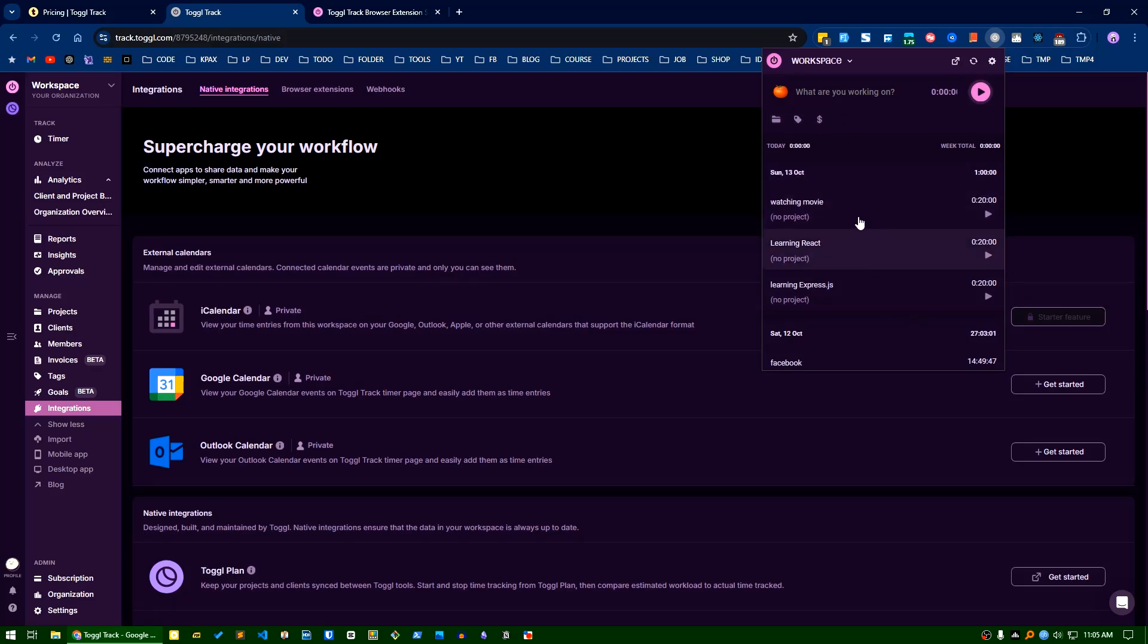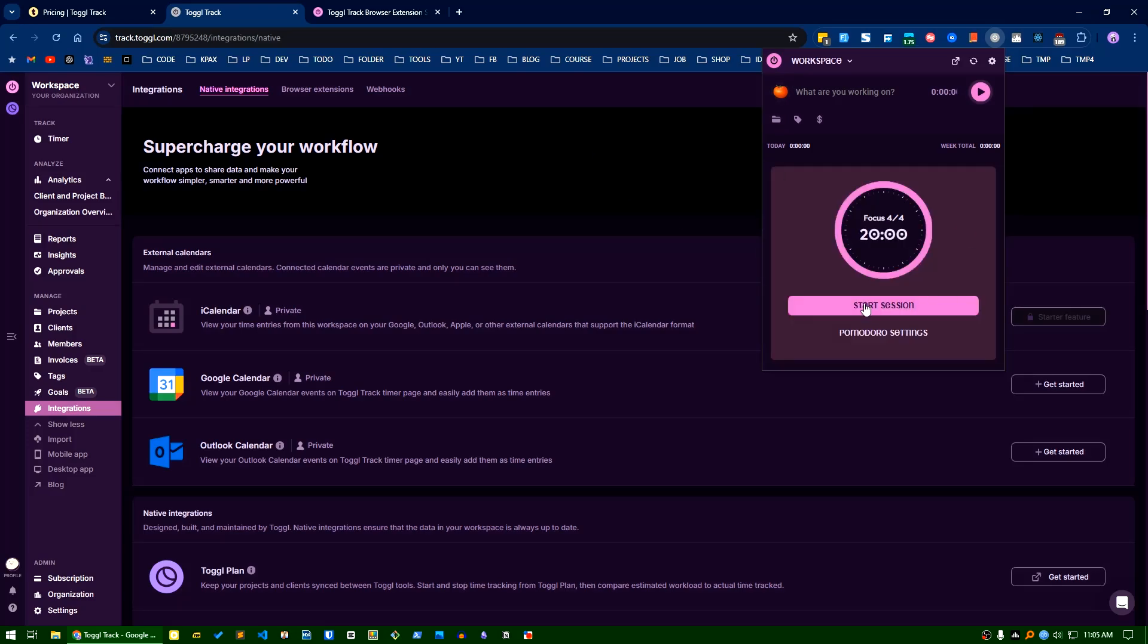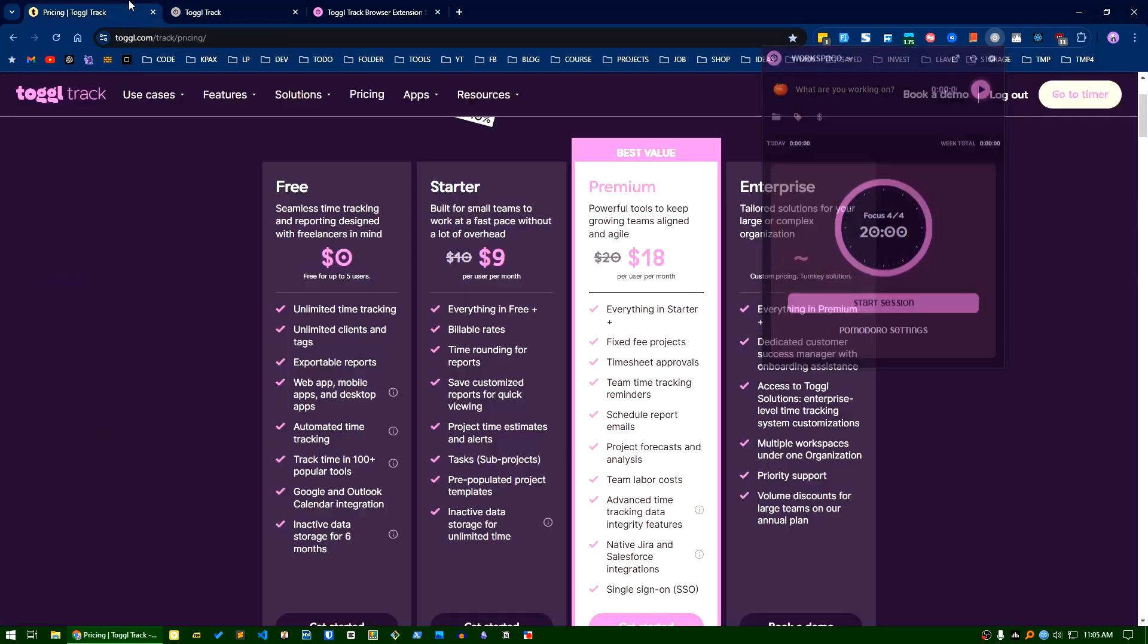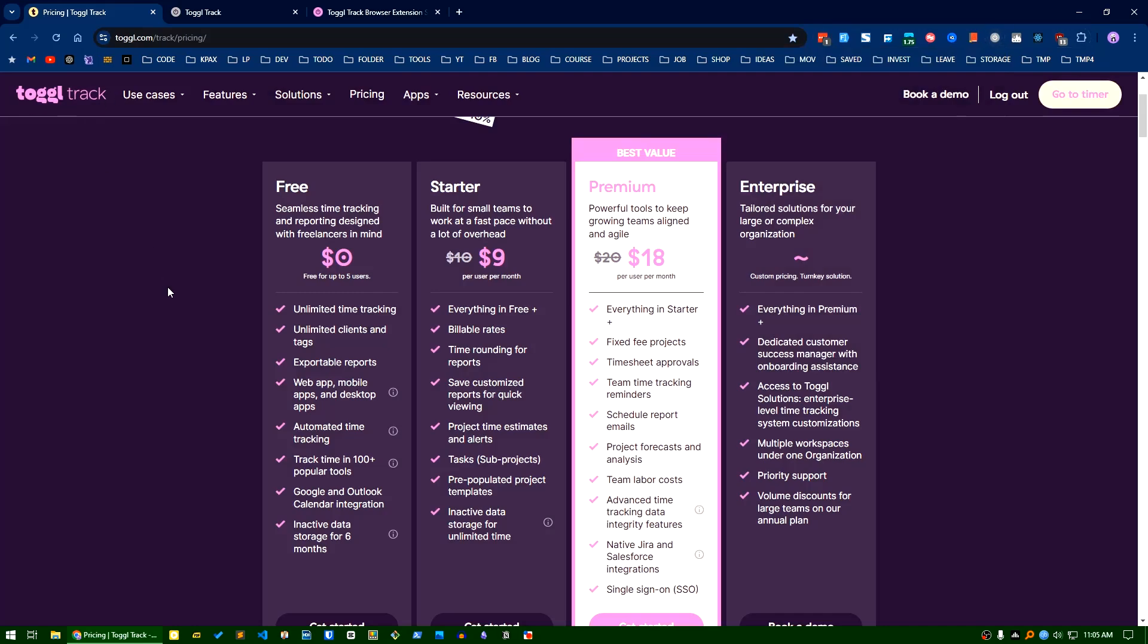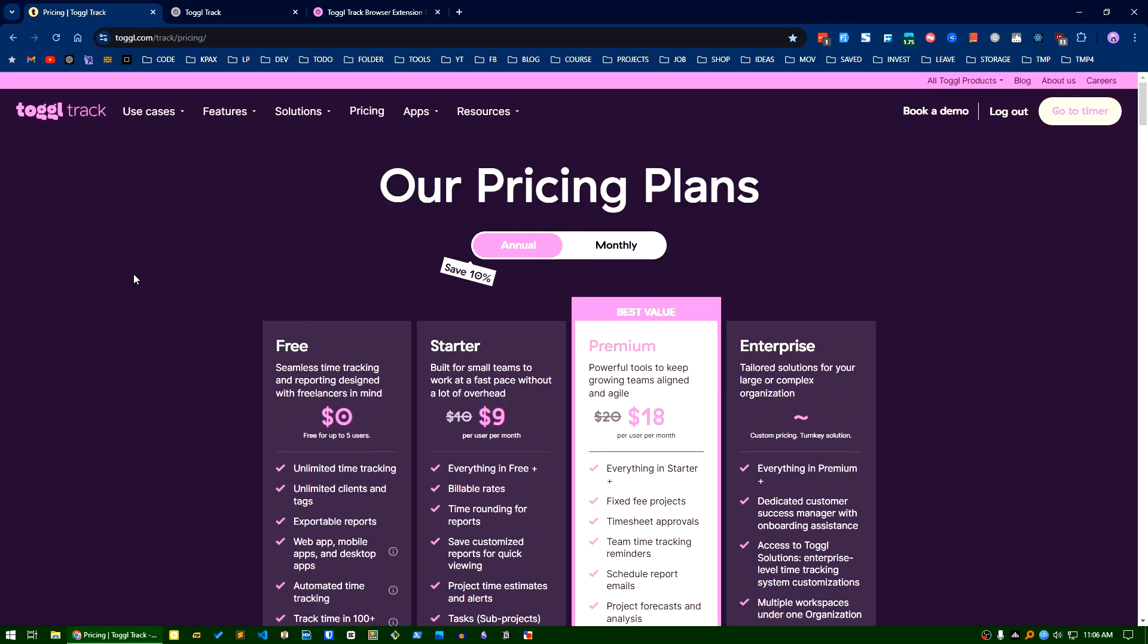history. By default there is a Pomodoro timer also set. So I think if you want to track how much time you are working on what or how much time you're spending on what, you can get very much benefits from this application. So I think that's all for now, I will see you in the next one. Bye!